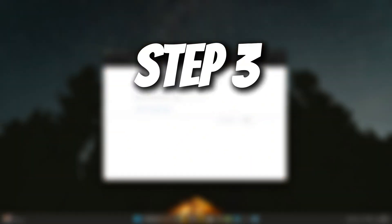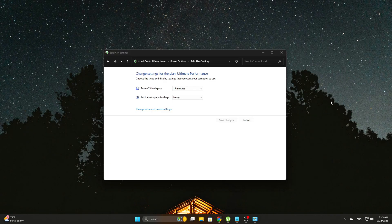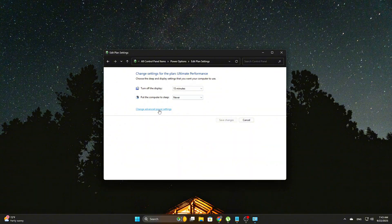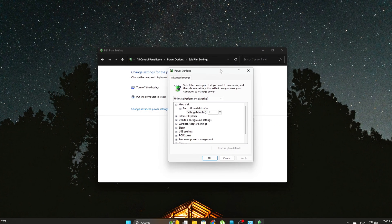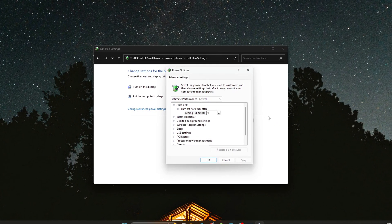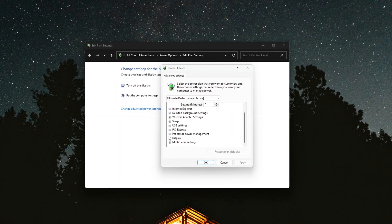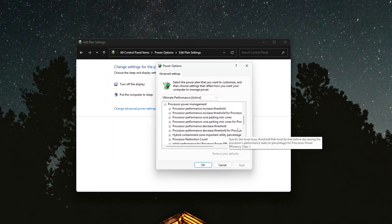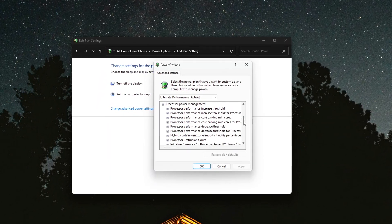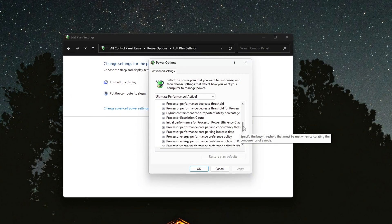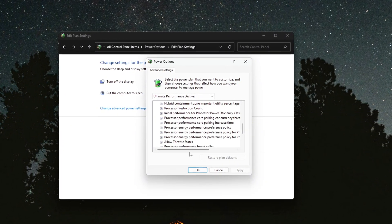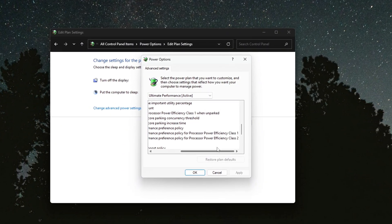Step 3: Tweak Energy Performance Preference. Another hidden setting is EPP, or Energy Performance Preference. This tells the scheduler how much it should prioritize energy savings over performance. Even on high-performance plans, this can still be set too aggressively.